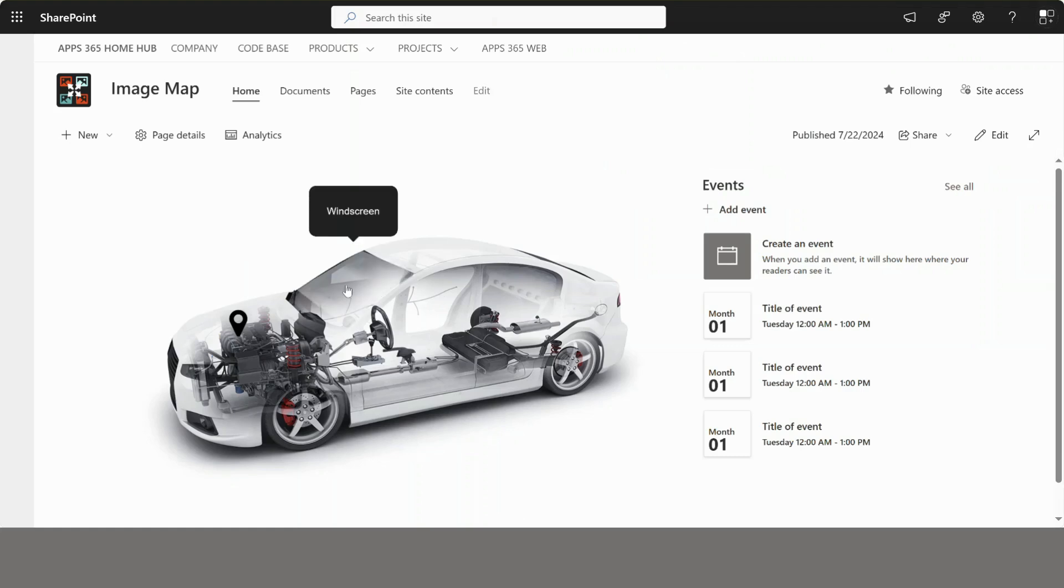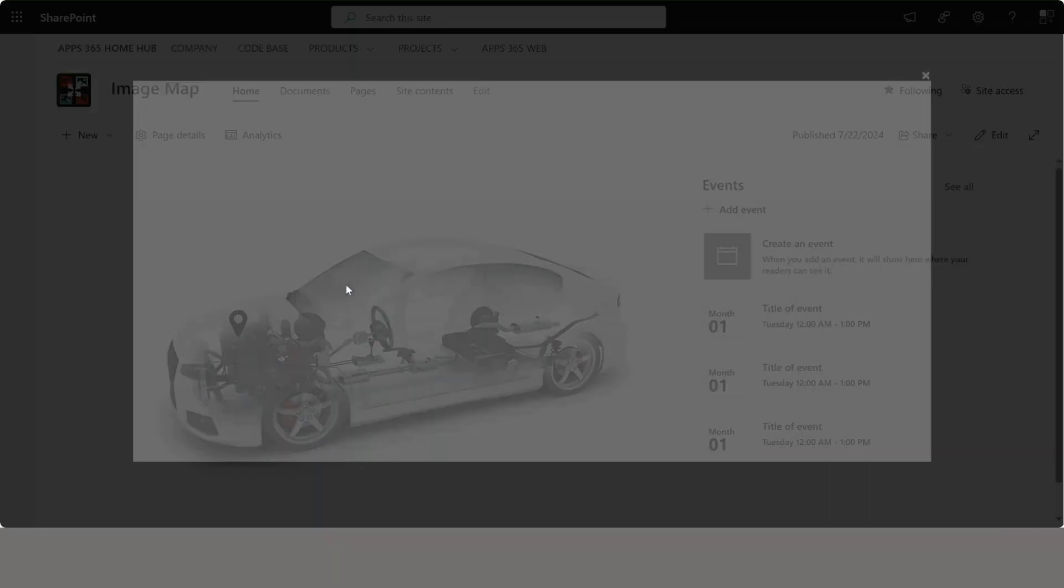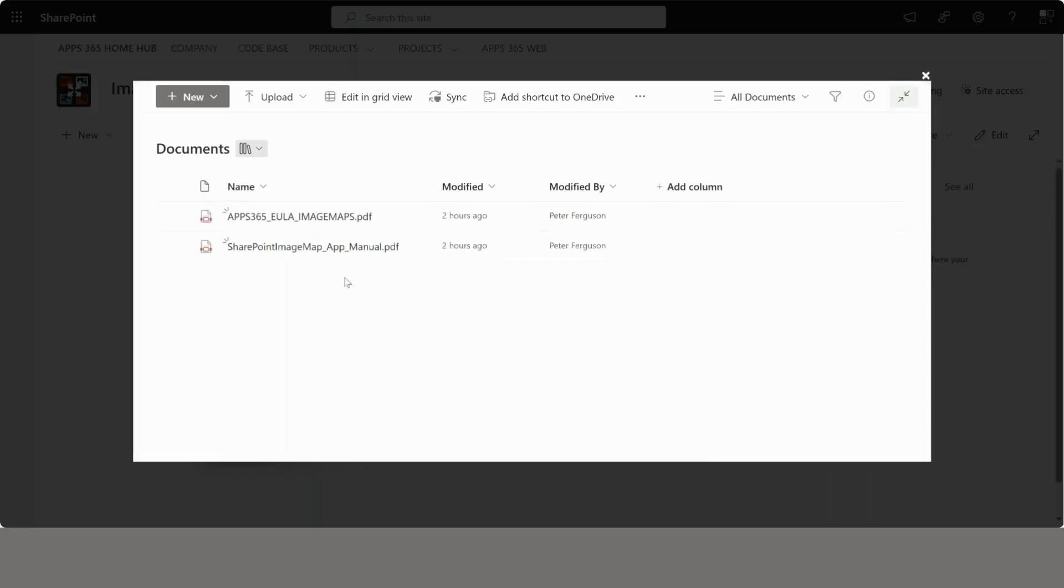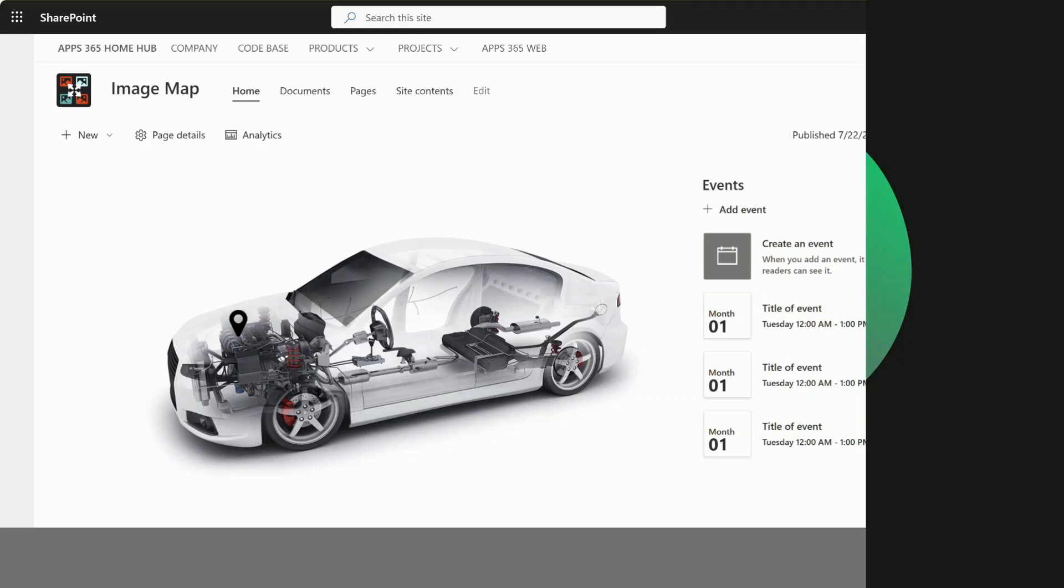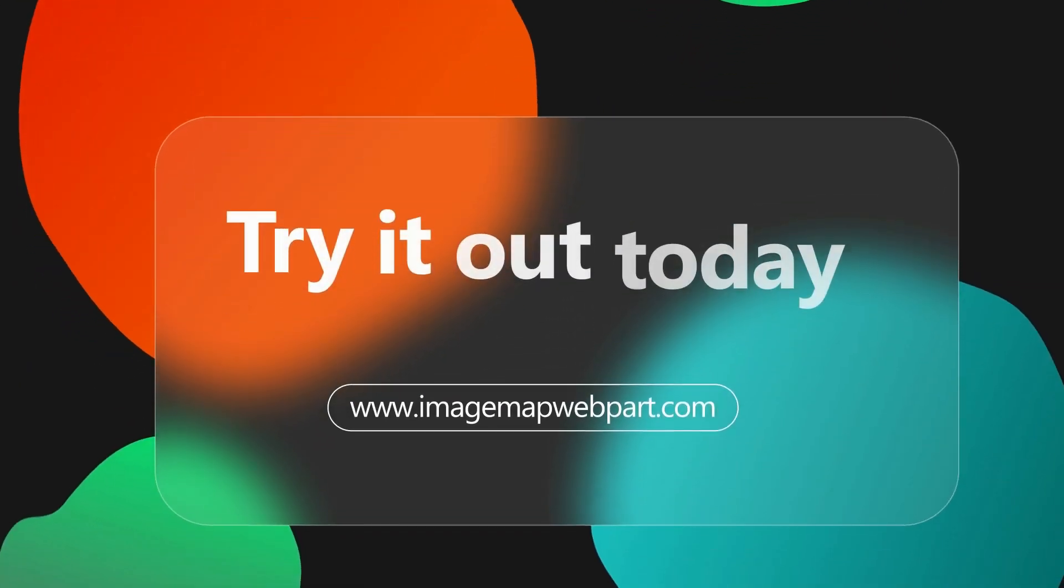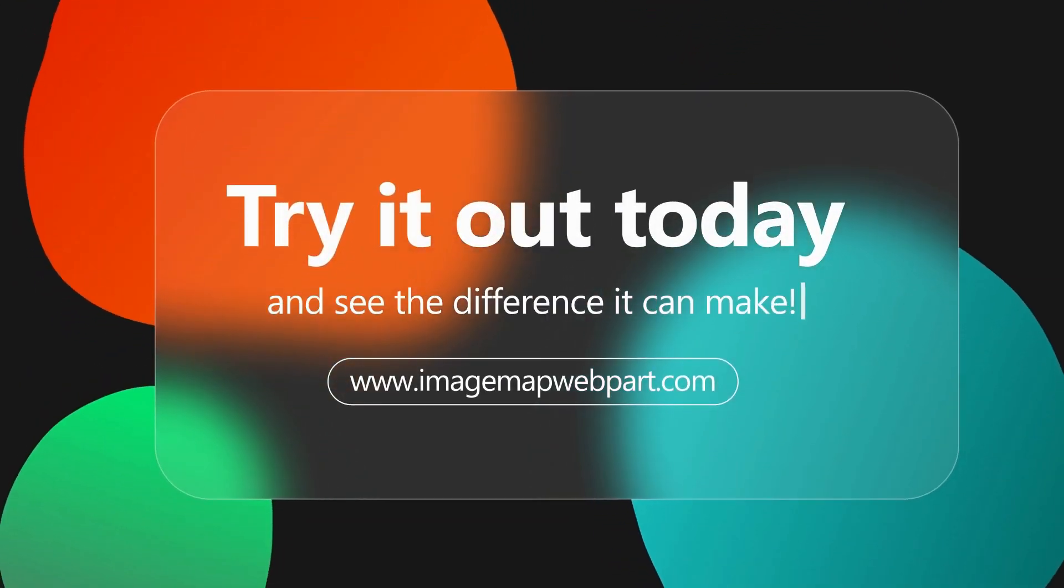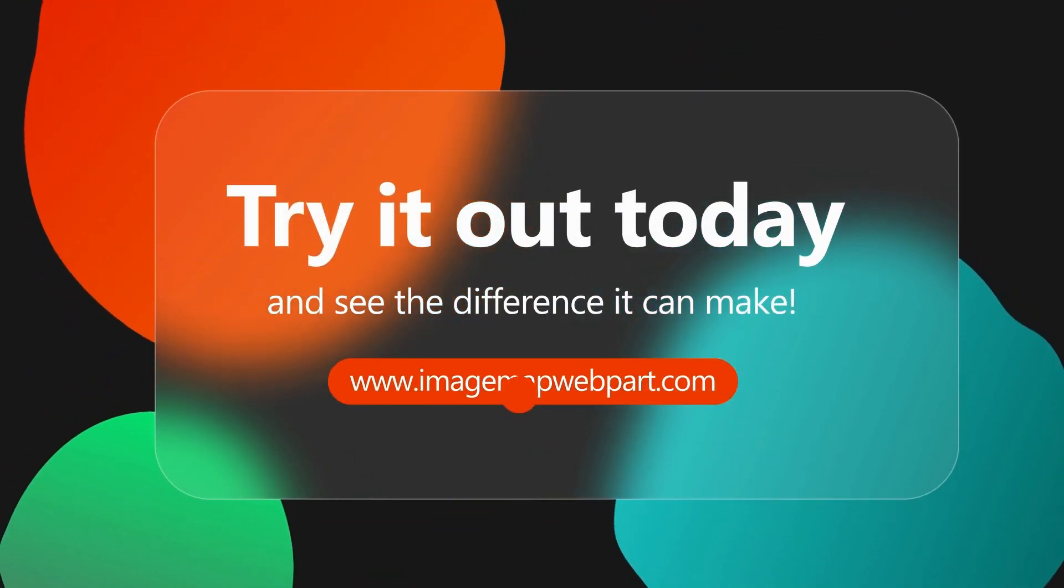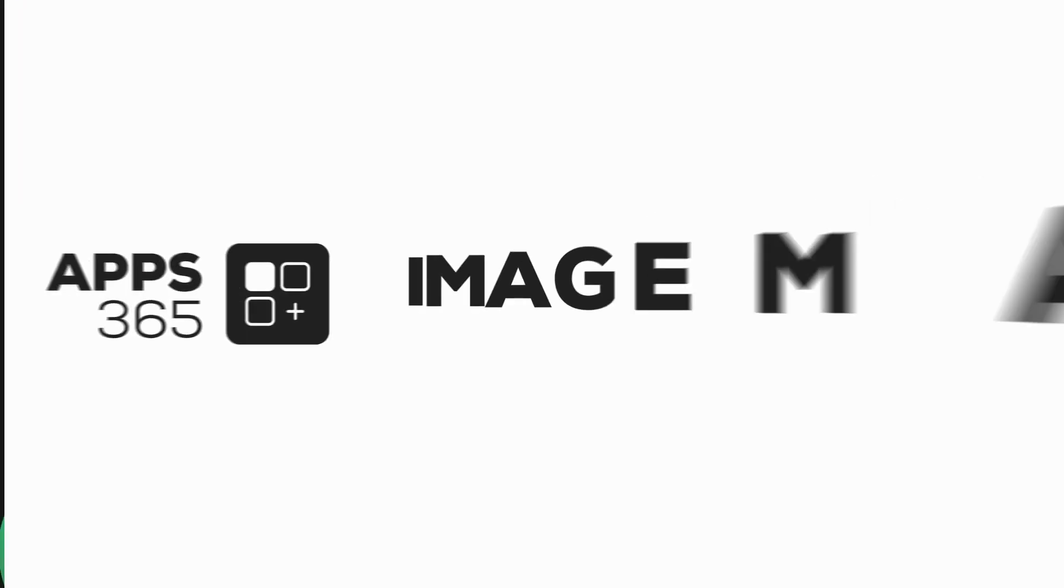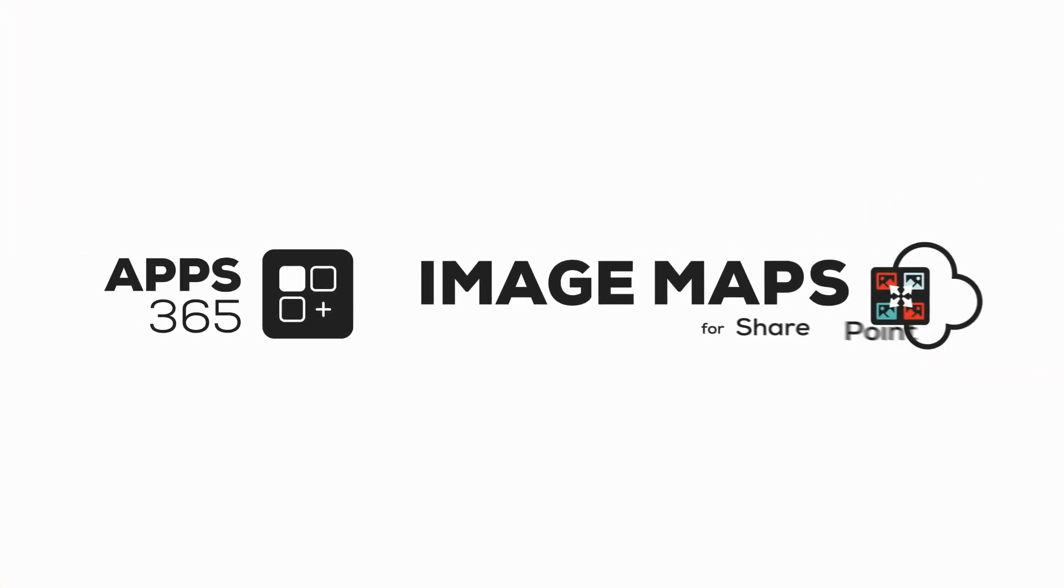If you find this helpful hit subscribe to get more content about how to use this tool.